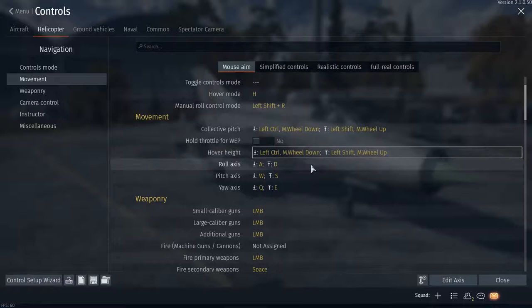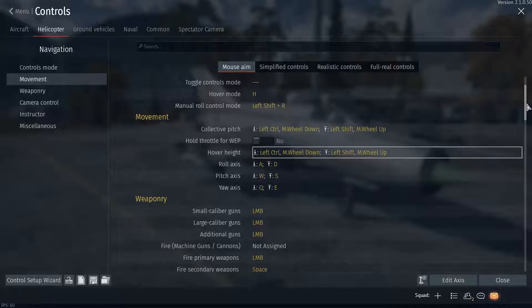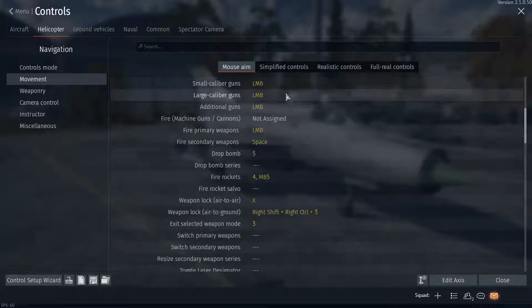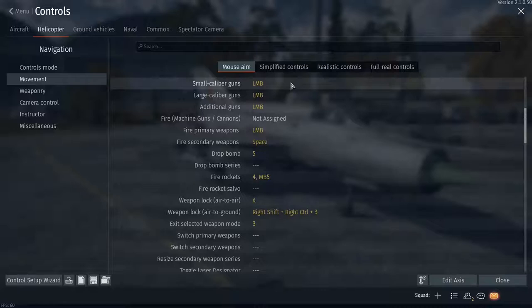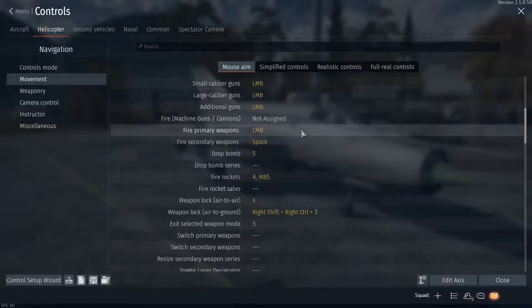There's my roll stuff—these are unchanged except just the key bindings. Weaponry: small caliber guns, large caliber guns, additional guns are all the same thing. That will fire your nose cannon, or if you mount an additional gun, it will fire your nose cannon.